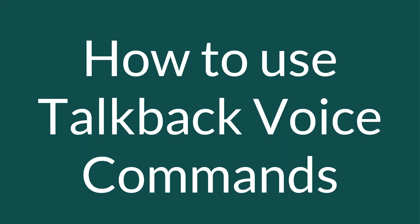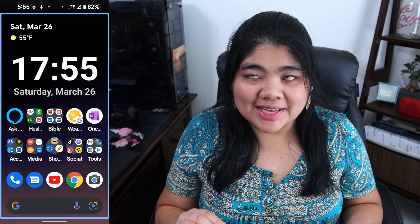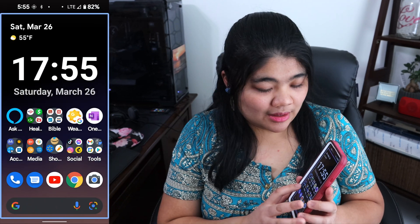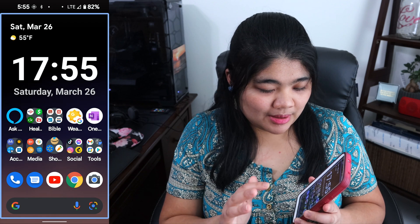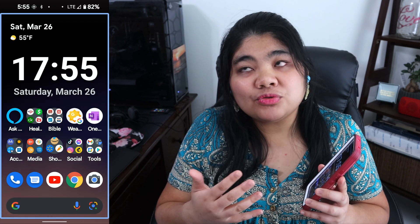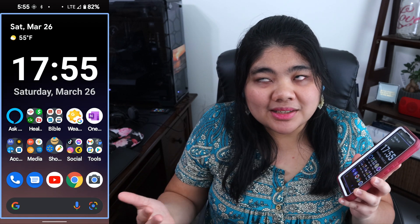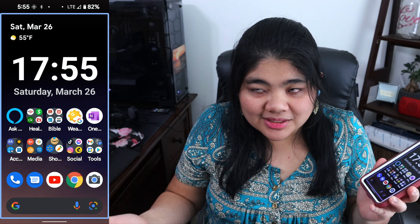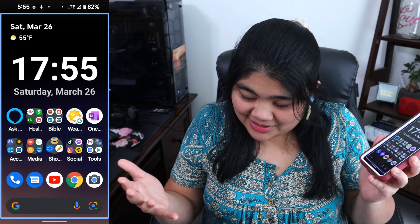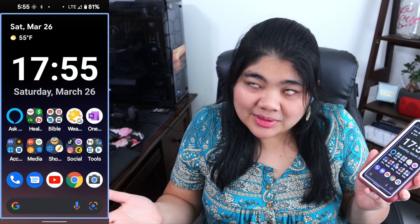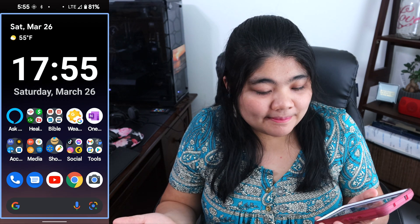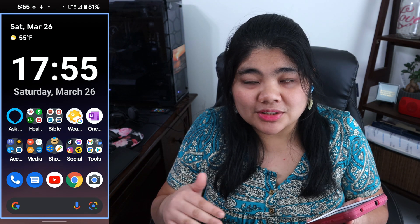Once you have that updated, by default to start voice command, you do the angle gesture — or what I like to think of as an L gesture — right and up. So if I do that on my screen, right and up, it'll start listening.